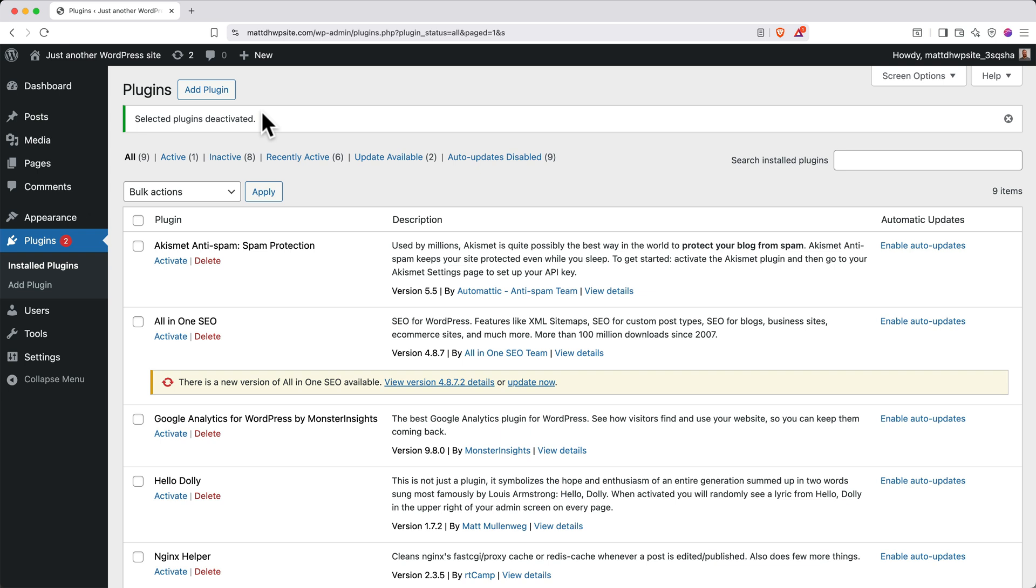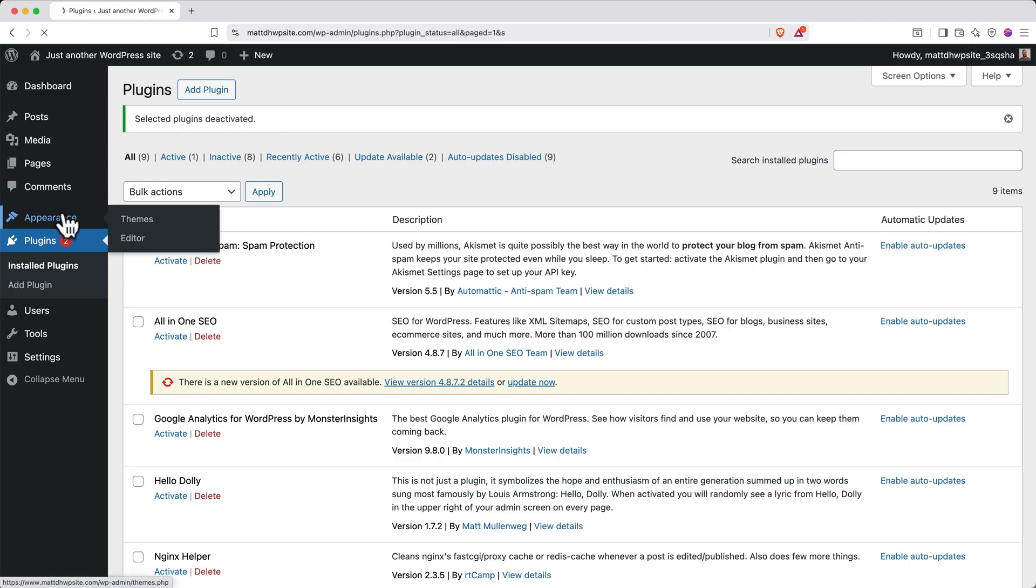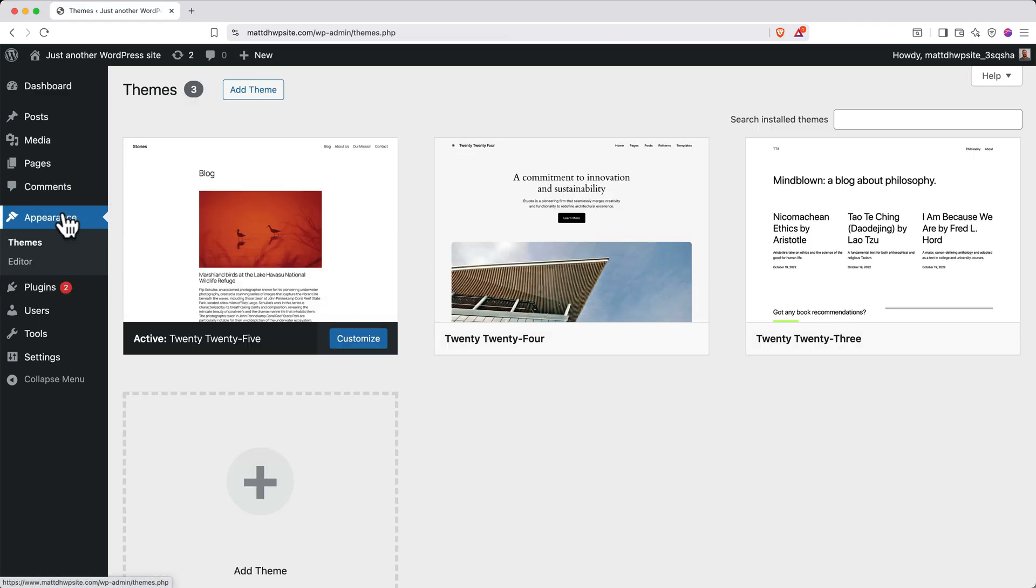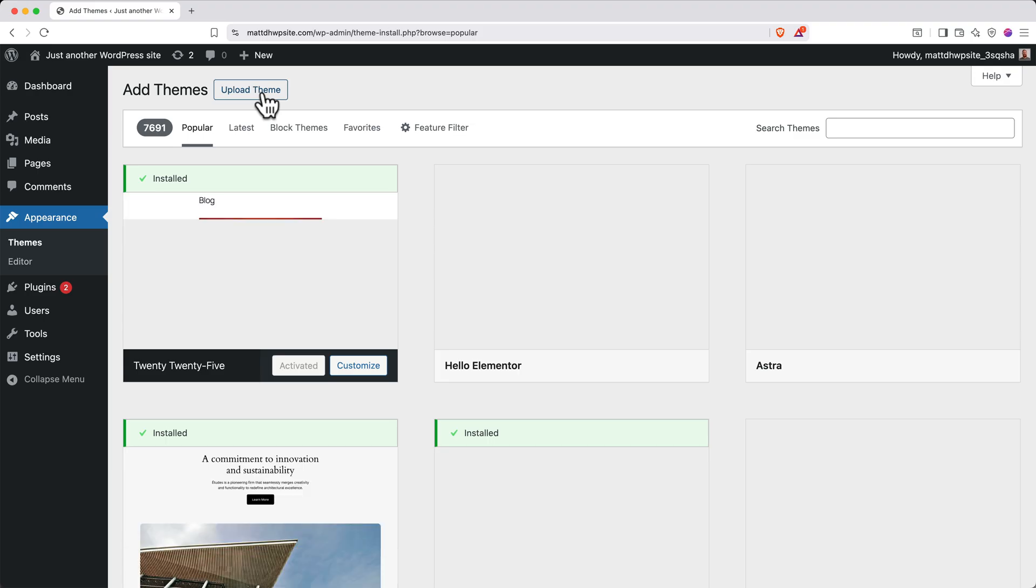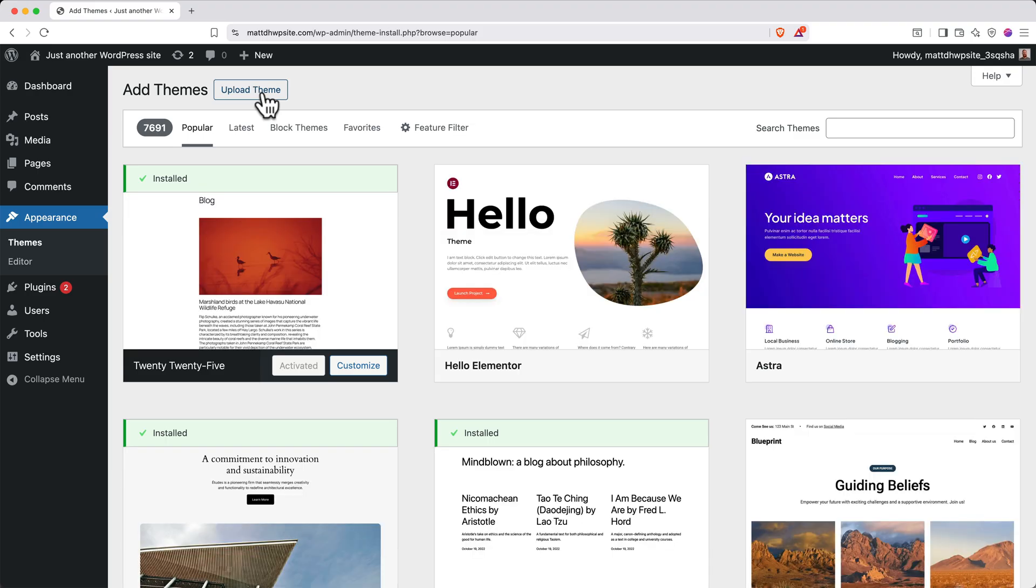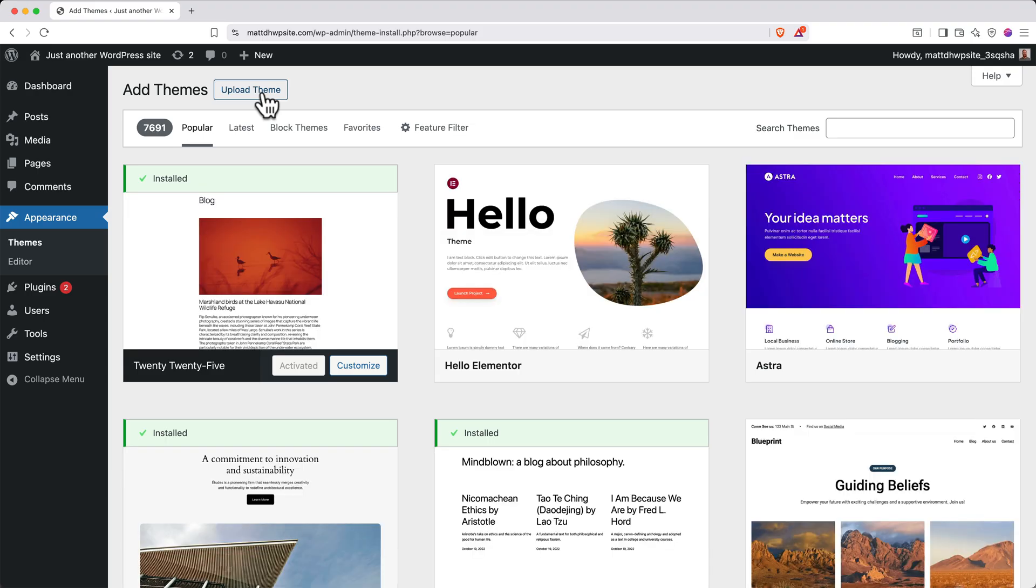Next, let's install a theme. A WordPress theme controls the overall site structure and appearance. On the left side, click Appearance, and then at the top, click Add Theme.